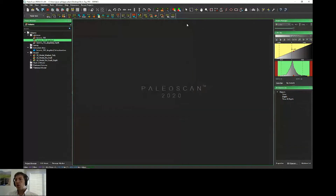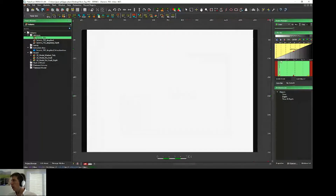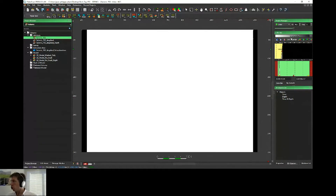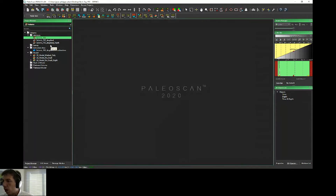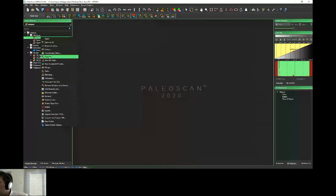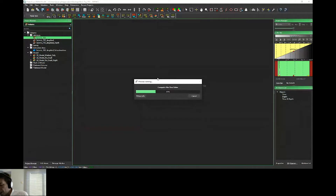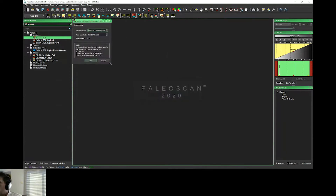First of all, when you import a seismic, sometimes due to high or very low values in the border, when you open your seismic you can have something like this — and even if you try to change and manage the color bar, it was not possible to display the seismic due to these very high or low values. Due to this, we have implemented a new tool for data conditioning. If you just right-click, it's the despike option. PaleoScan will compute the min and max of this volume, and then I can just remove values higher or lower than a given amplitude.